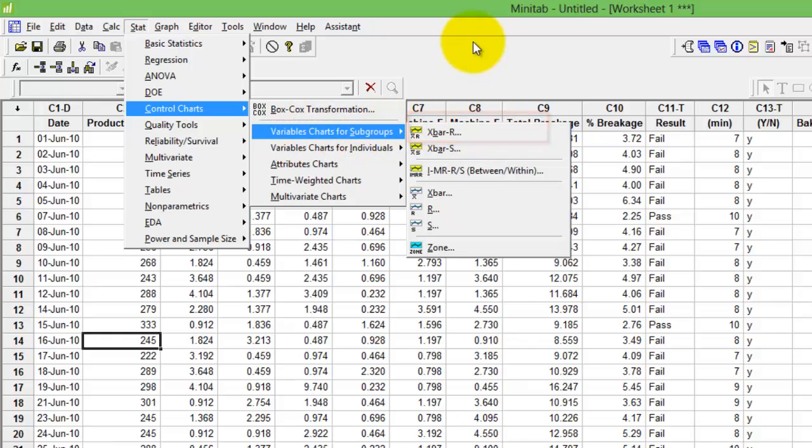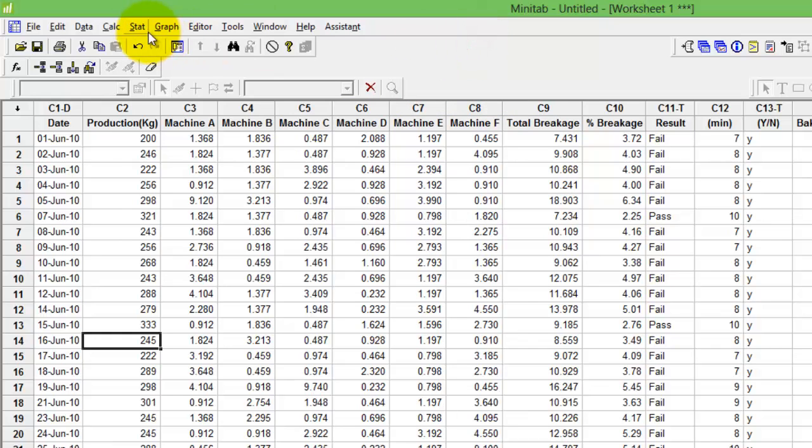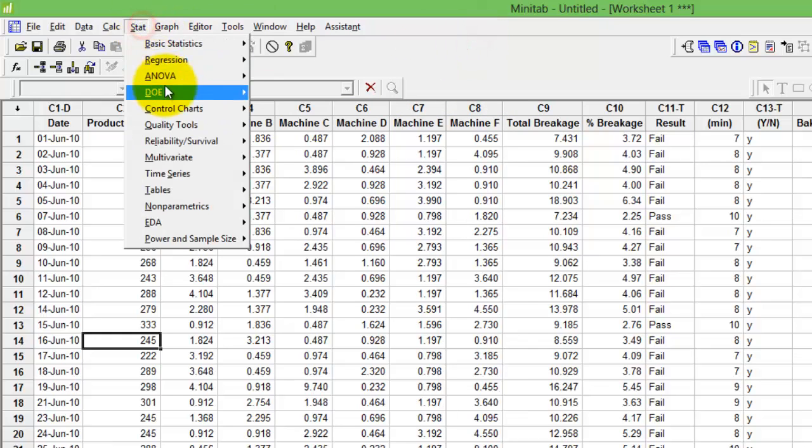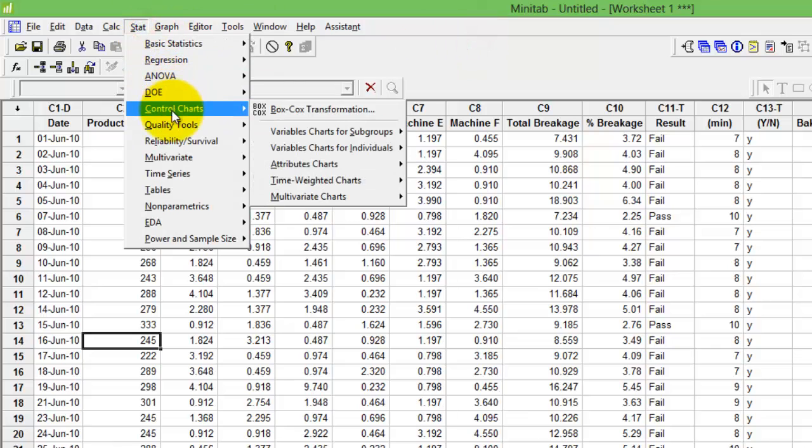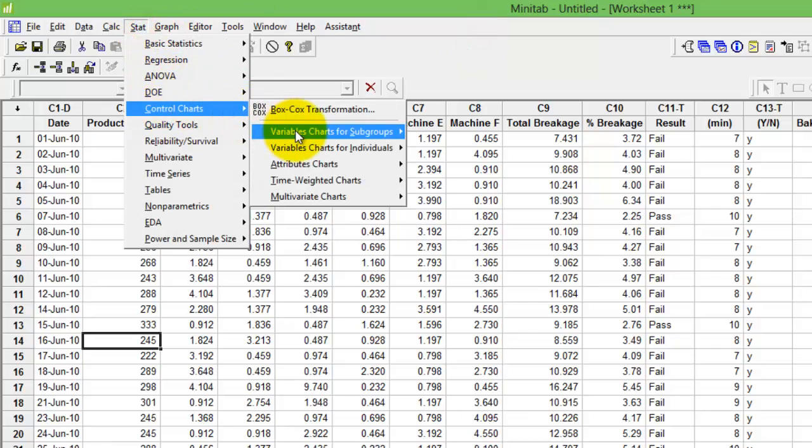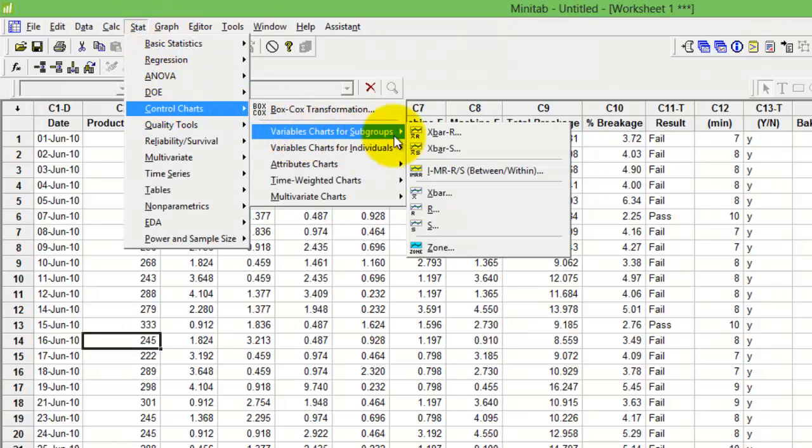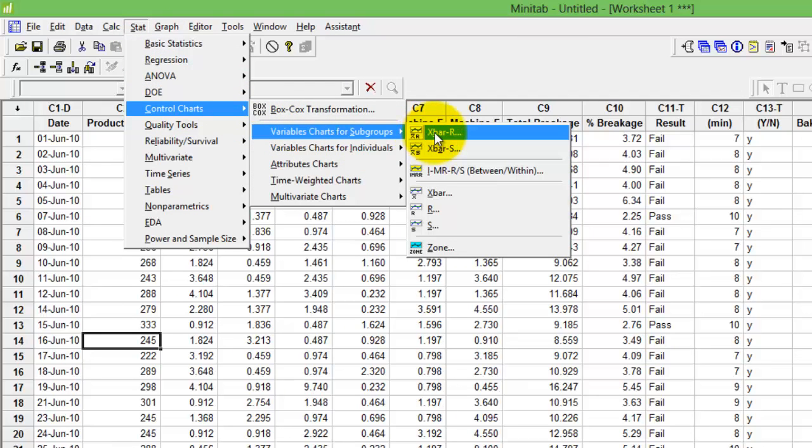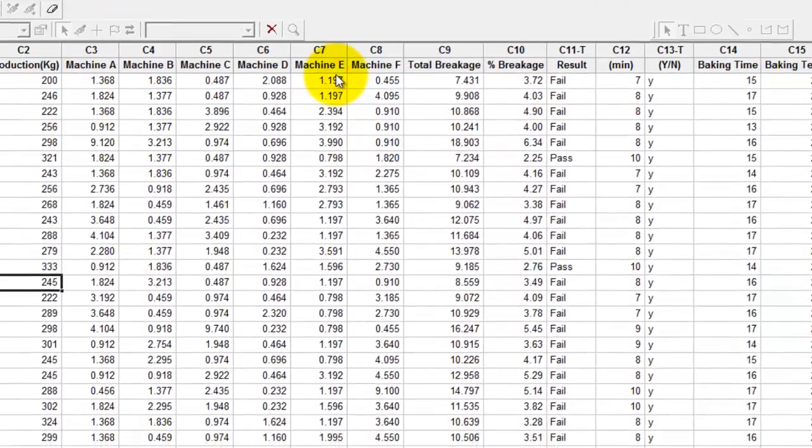Let me redo that for you. Stats, control chart, for subgroup, X bar R. Click X bar R option.